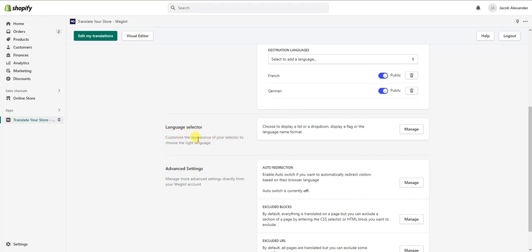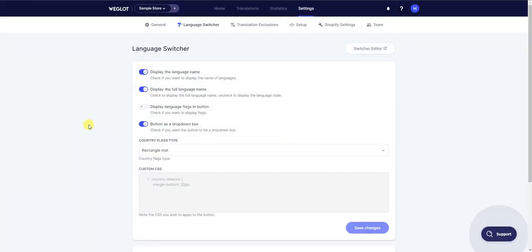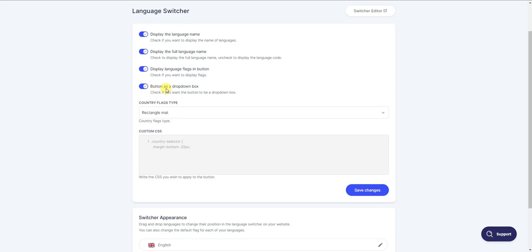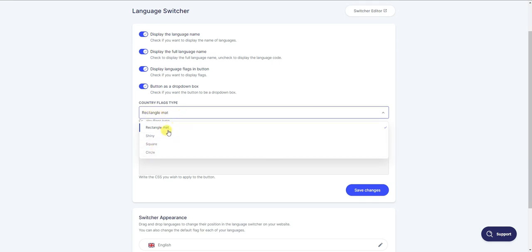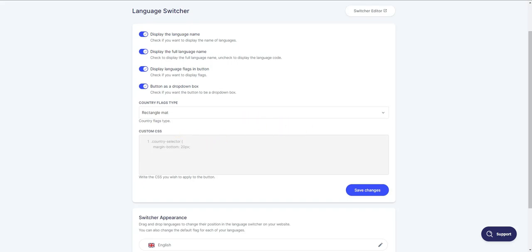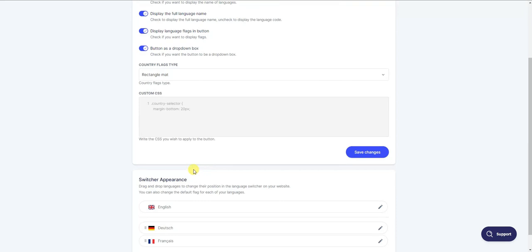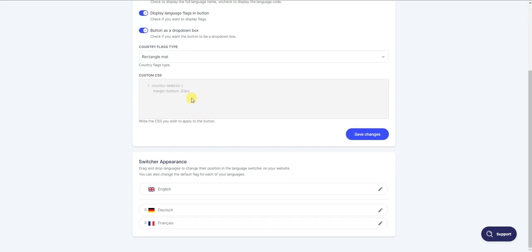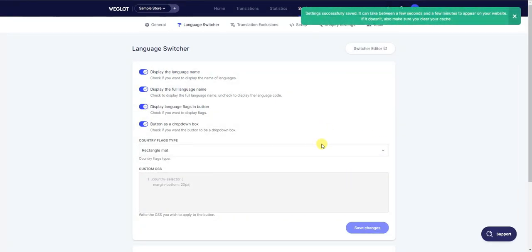Down here we can customize the appearance of our language selector. Clicking on Manage, we can choose to display the language name, the full language name, and display language flags in the button. We can also choose whether this button is a dropdown box, and select the country flag type — rectangle, shiny, square, or circle. You can also add custom CSS code if you want to get in-depth with the appearance.